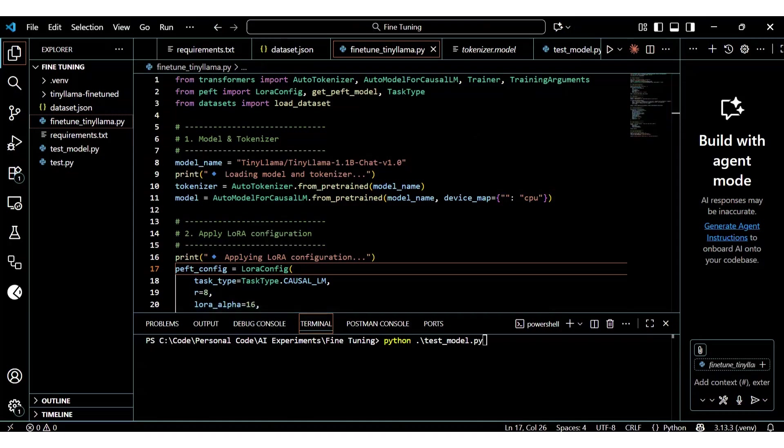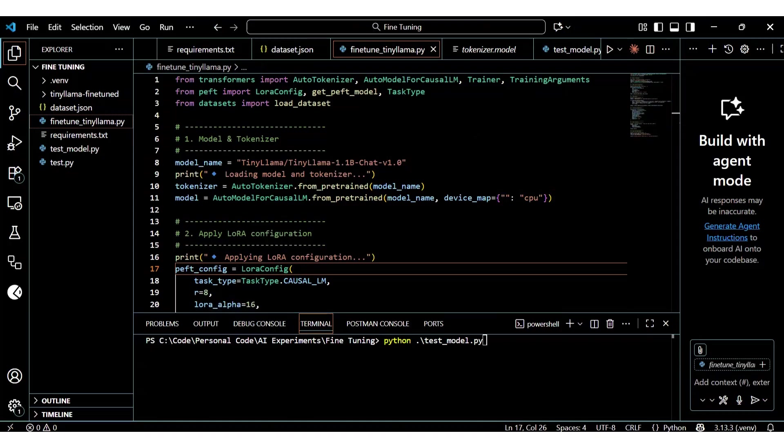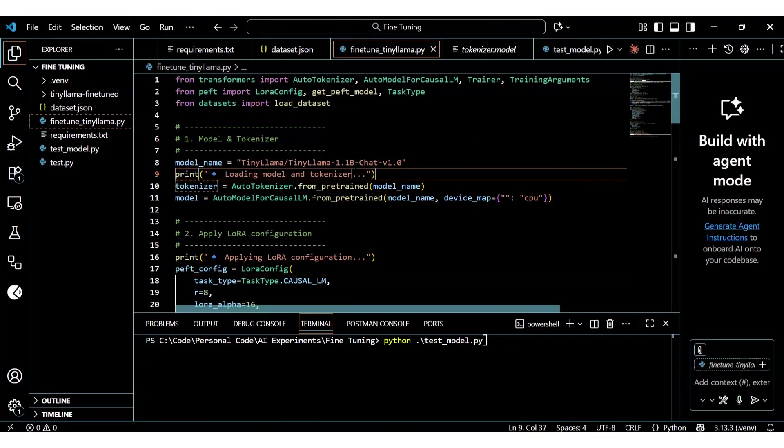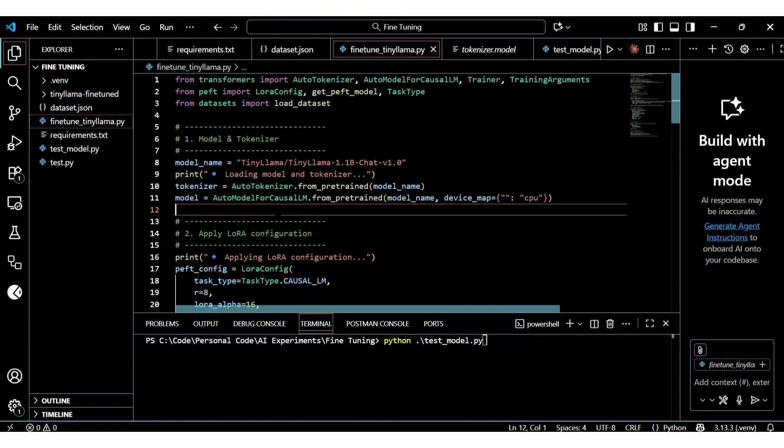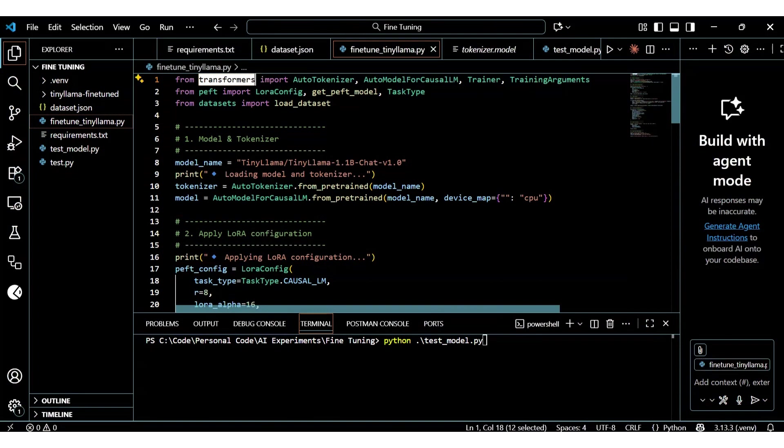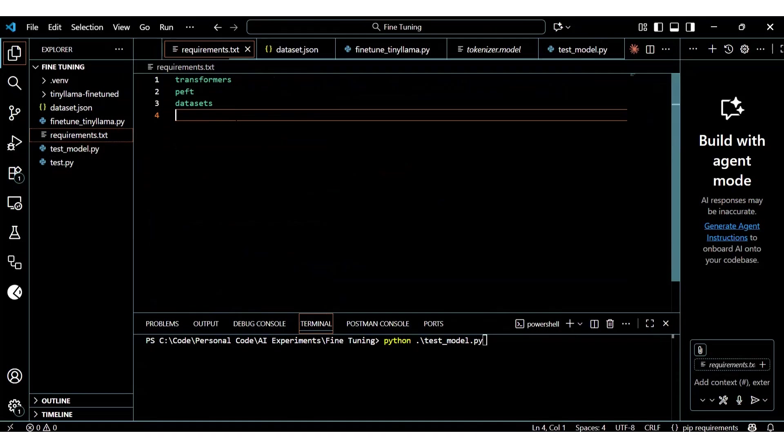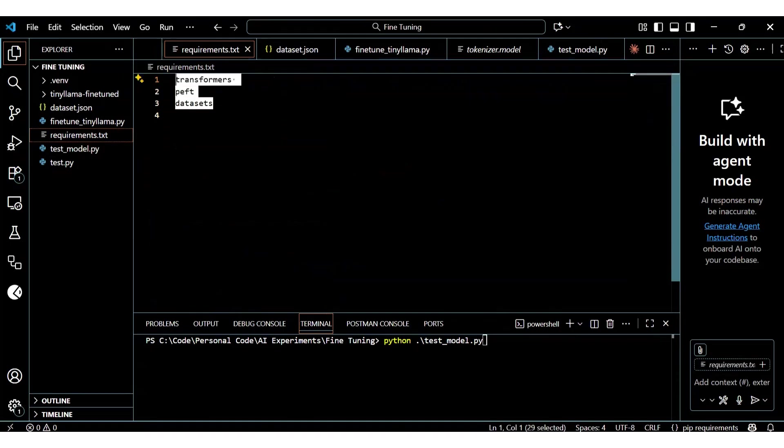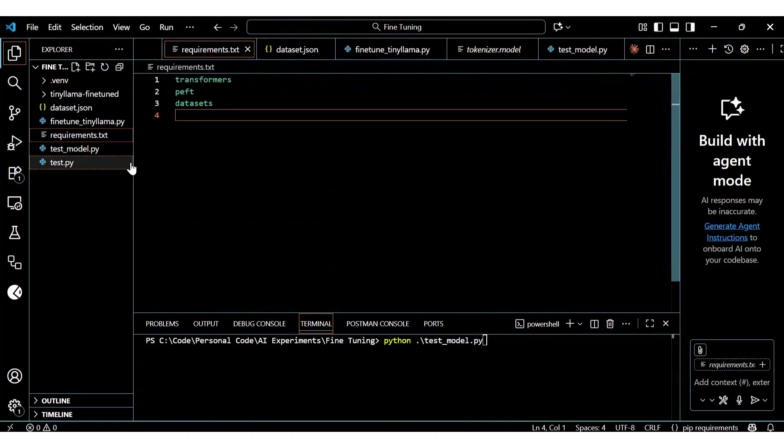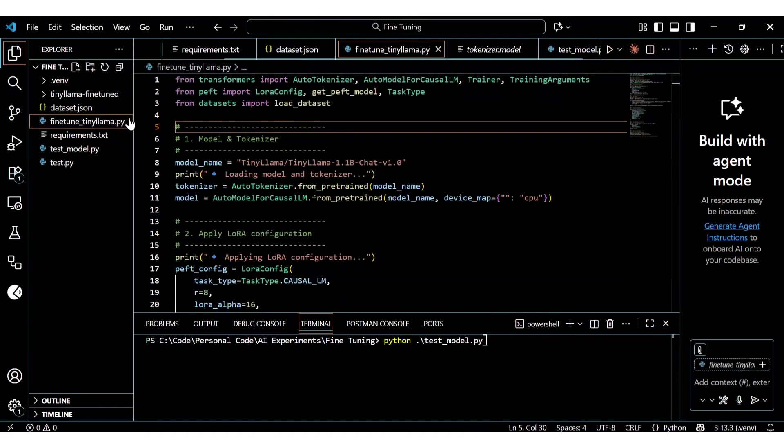Let's get into fine-tuning now. We are going to fine-tune a very small model. Given that we are trying this in my laptop that has 32 gigabytes of RAM with 8-core Ryzen CPU and no GPU. Our requirements for this fine-tuning project are going to be minimal. We need transformers, PEFT module and datasets. Our requirements.txt also reflects that.